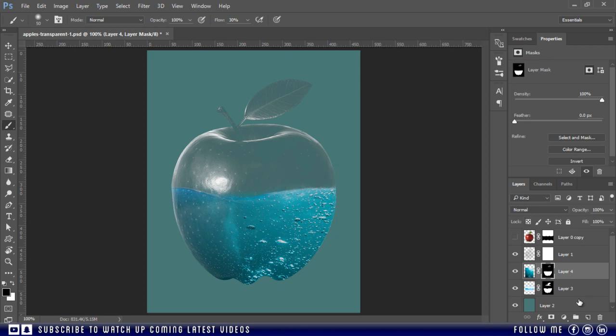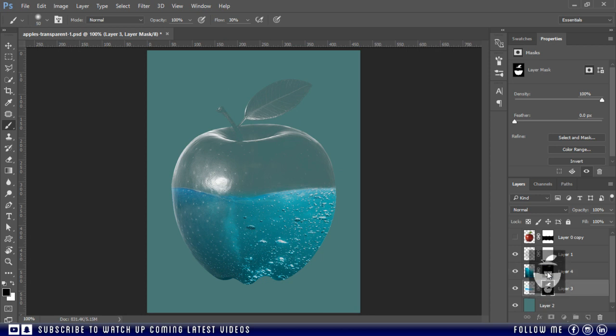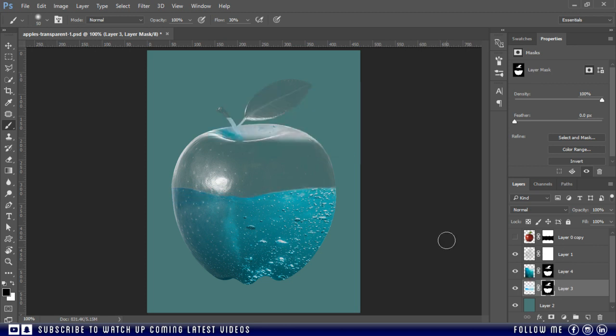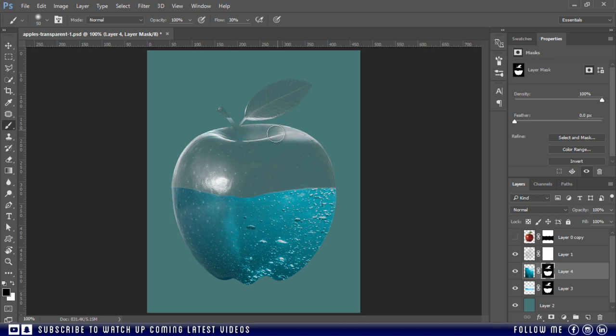Now we will mask out the extra area. Or to save our time, we can also copy the mask of our first image. Hold the Alt key and drag the mask. Press the yes button to replace the mask. And remove the extras. Just like this.